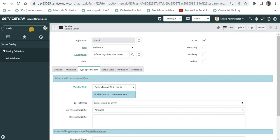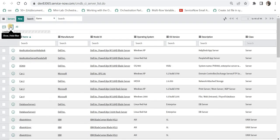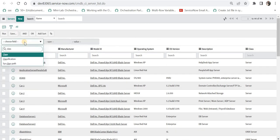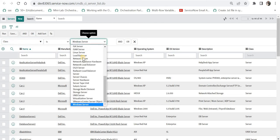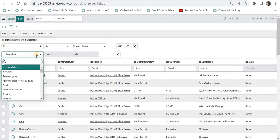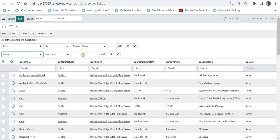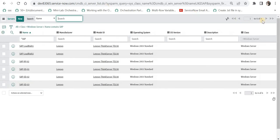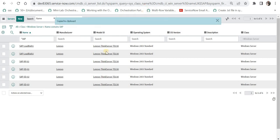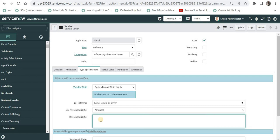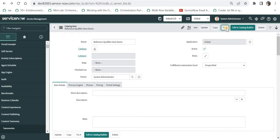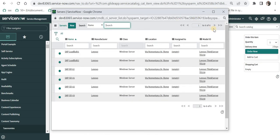I will select advanced here and we can call a script include or write our own query. I will go to the server table and apply a filter: class is Windows Server and name contains SAP. I will run this query and I can see 6 records. I will copy this query, go to the reference qualifier field, and type in my reference qualifier condition. I will update this, go back, and click the magnifier button — I see only 6 records. Our advanced reference qualifier is working correctly.